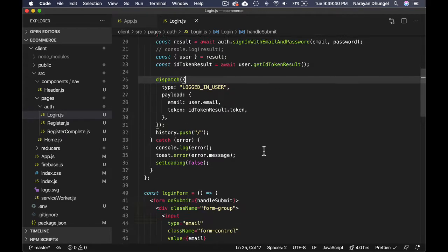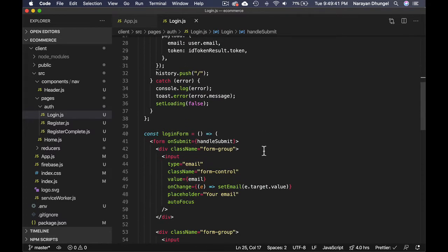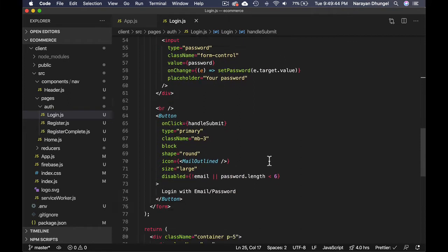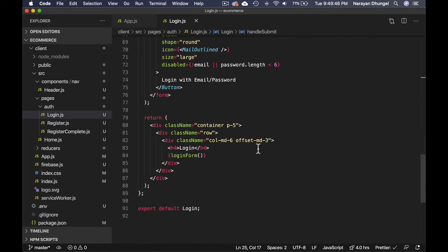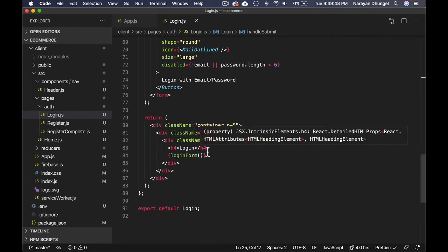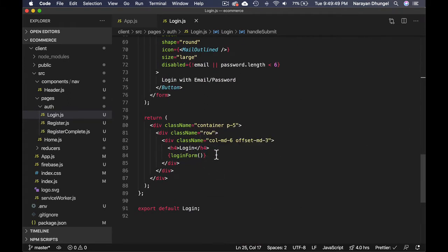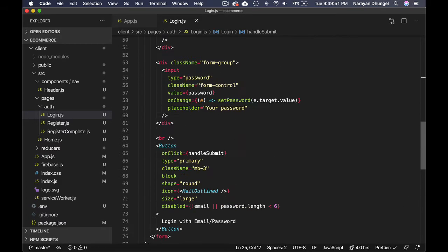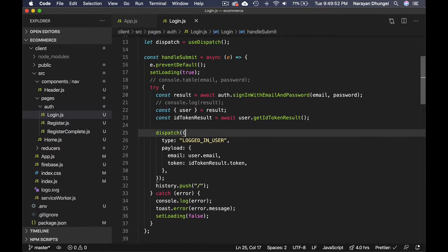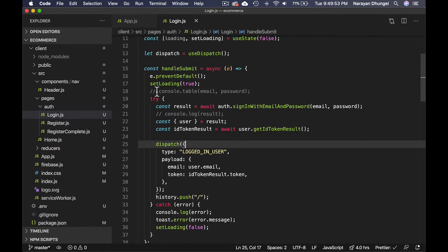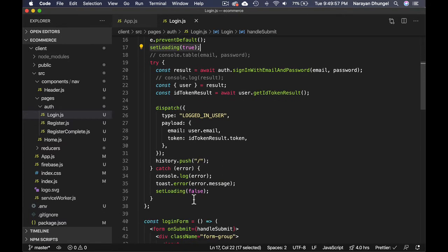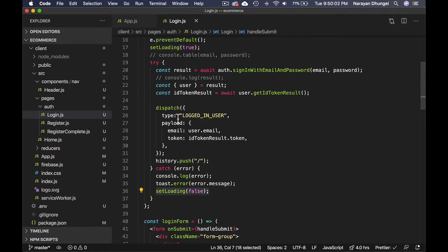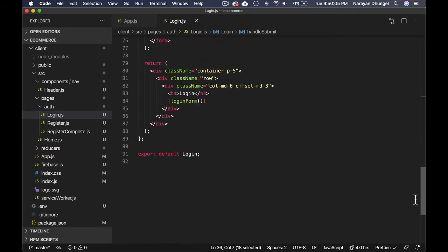In this login page, we're going to implement login with Google. Before we do that, let's conditionally show the loading state. We have loading at the moment when the user submits this form. Loading becomes true, and once we get the response, if we have errors we send that to false, otherwise we redirect the user.